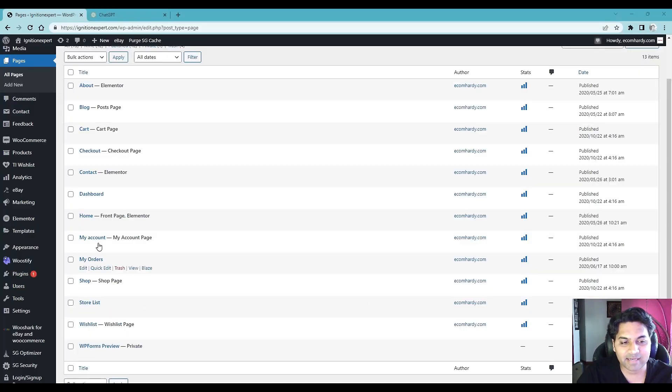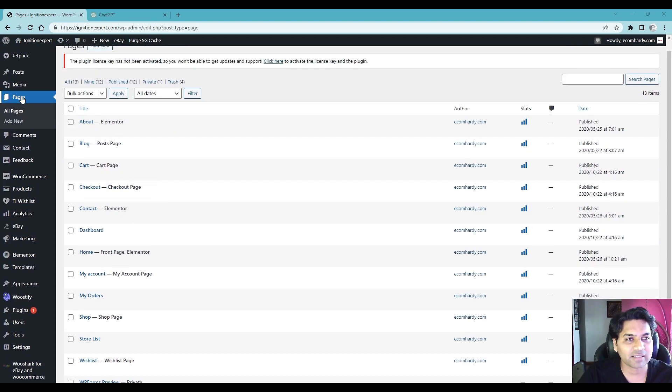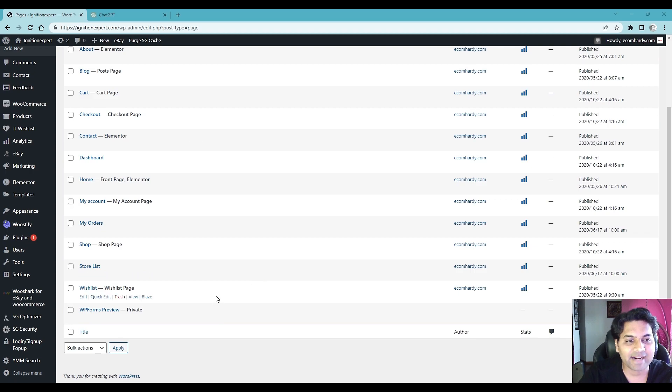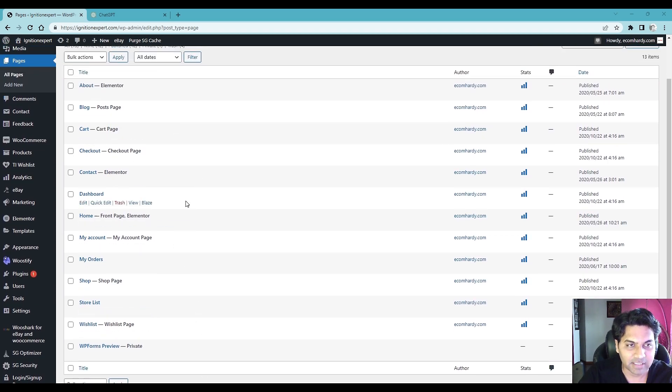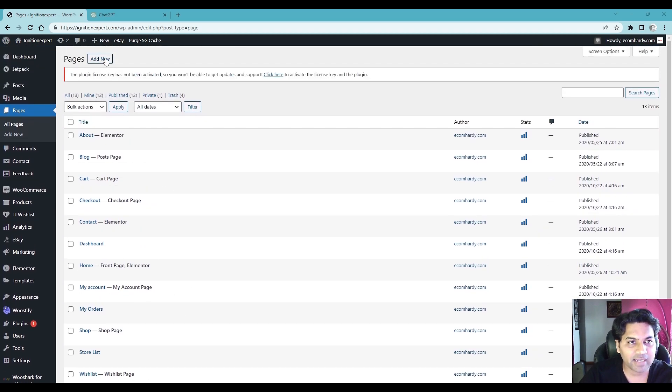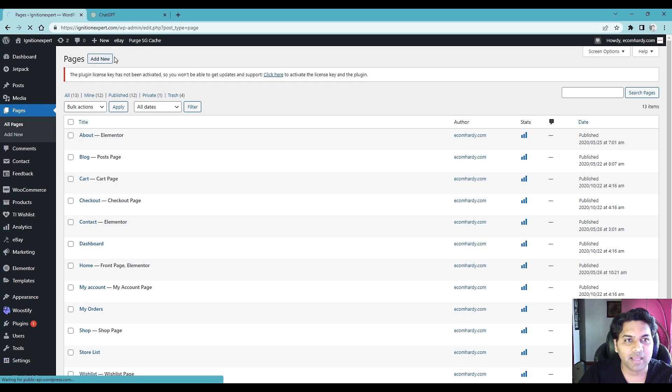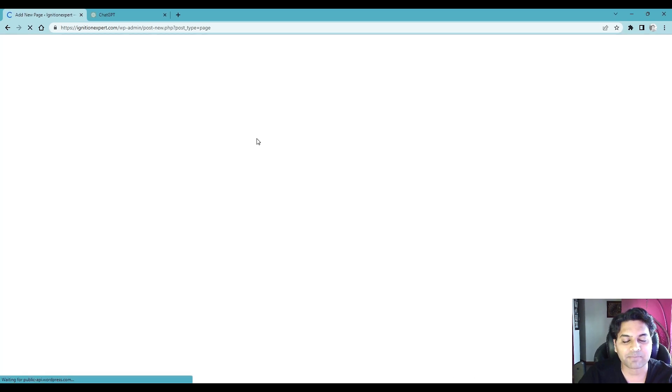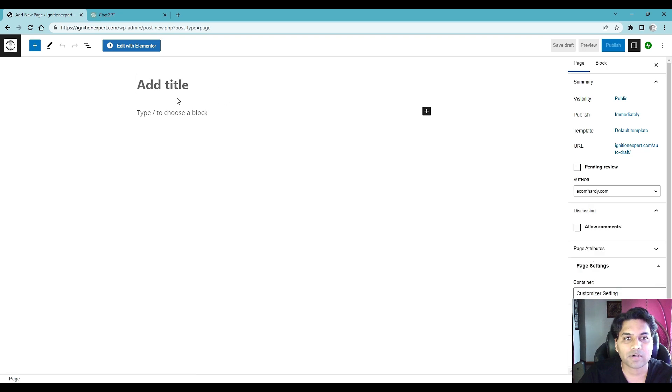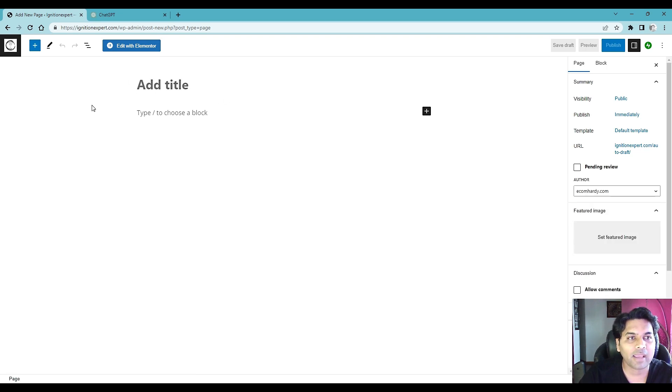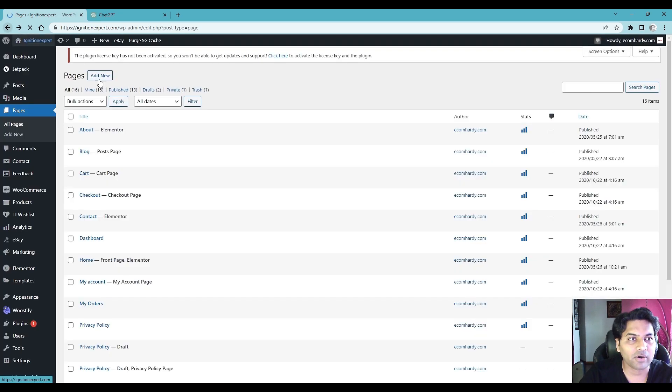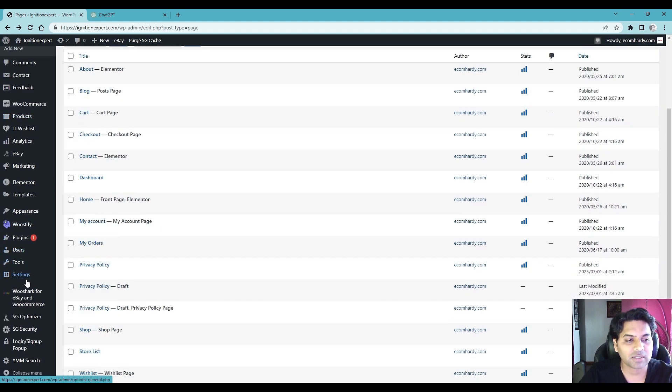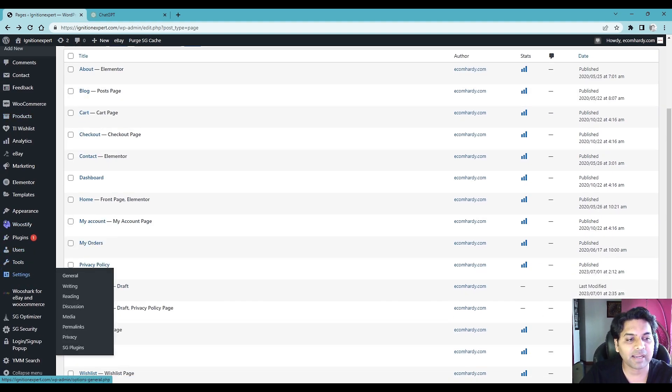Here I am on the admin panel and if you see here under the pages I see lots of pages have been created but I don't see any privacy policy. So you can create a new page from here, add new and give a name privacy policy. And then you can write down your privacy policy or what you can do is you can use WooCommerce basic functionality.